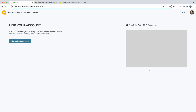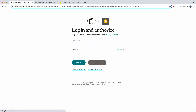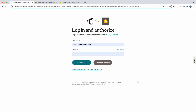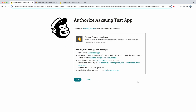After signing in, it will take you to a page that allows you to link your MailChimp account. Currently, this will only work with MailChimp. Click on 'Link MailChimp Account,' and it will ask you to sign in. Log in, and it will ask you to authorize — this is needed so that we can write data into your MailChimp account. Click Allow.